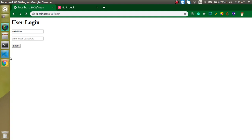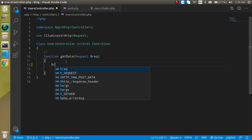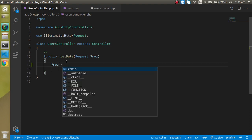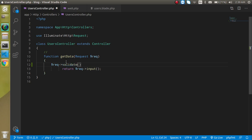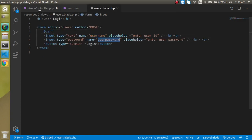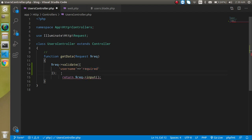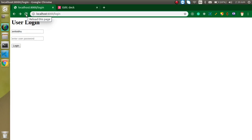Let's go to the controller and add a validation function. Use `$req->validate()`, which takes an array as a parameter. Here we can use field-name and validation rules as key-value pairs. So add 'username' as required and for 'password' also add required and string. Now the validation rules are in place.